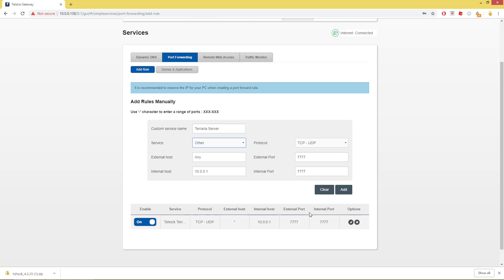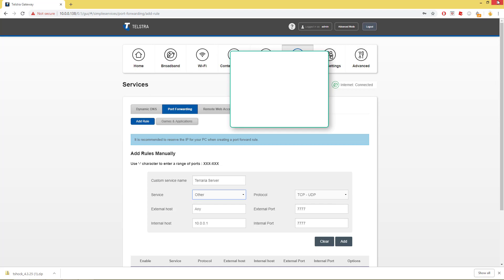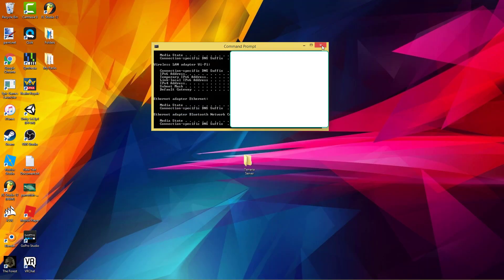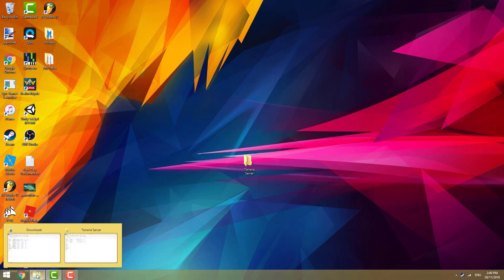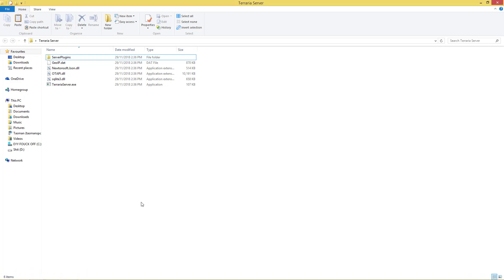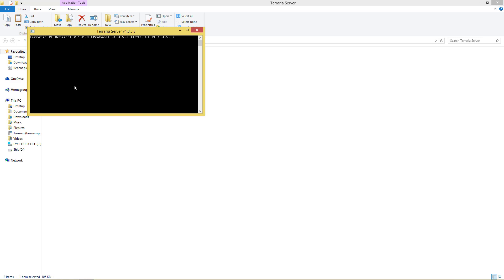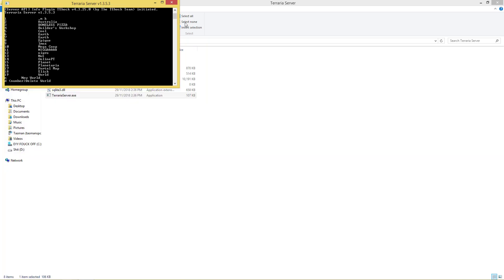So that should be your port forwarding done. Now we can close out of all this sort of stuff because we don't need it anymore. You can close out of command prompt as well. So that was port forwarding. Now we're going to get into the actual Terraria server. First things first, you'll see you've only got one folder here.